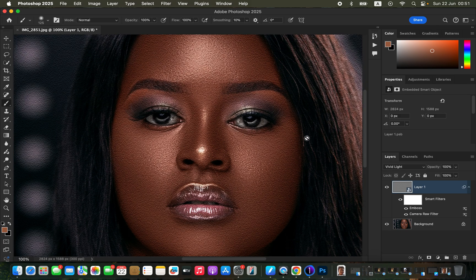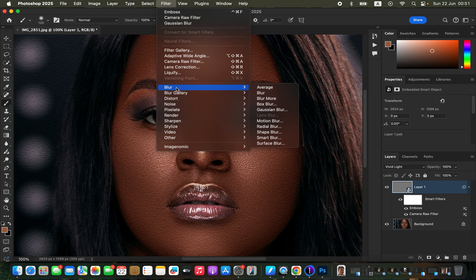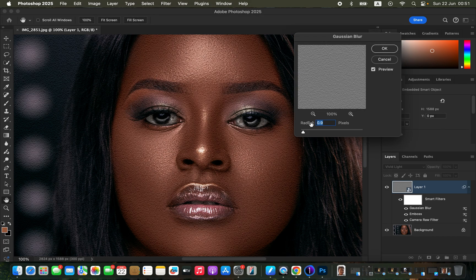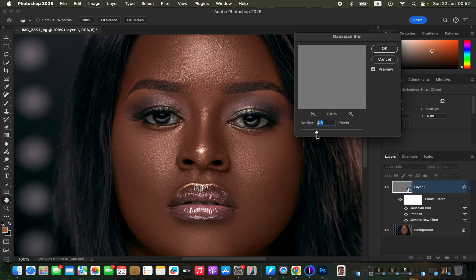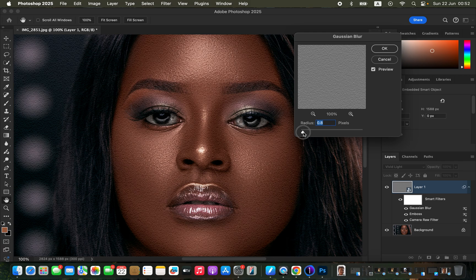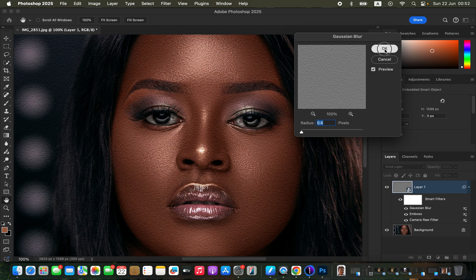We have now applied the skin texture and it kind of looks natural and real, but it still looks a little unnatural. So I'll come back to Filter, apply some blurring to the texture we just artificially created. Come to Blur, then Gaussian Blur. The Radius slider controls smoothness — the higher it is, the more you'll lose details. Make sure you apply a very low radius. I'll leave it around 0.4, which looks okay, and click OK.